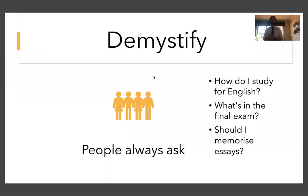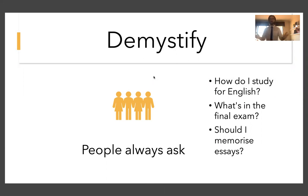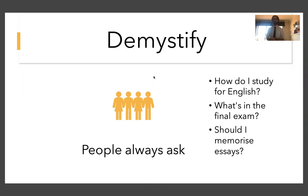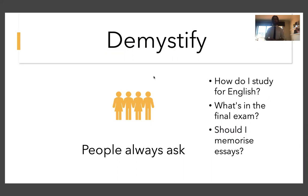One thing I want to do first and foremost is demystify, because English being a subjective subject, it's not like maths where there's a very clear answer. Even if you don't know what you're doing, you know what it is you're supposed to do. You're supposed to move those numbers around in order to find the correct answer. So there are three very common questions I get as a tutor that I want to clarify now.